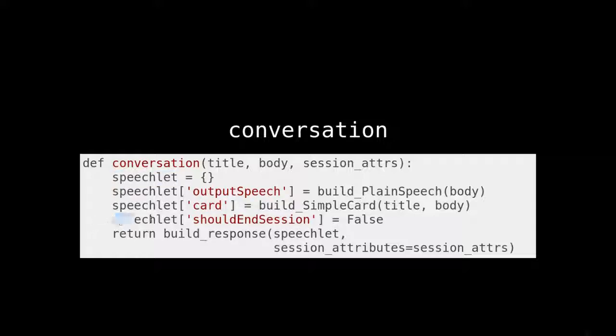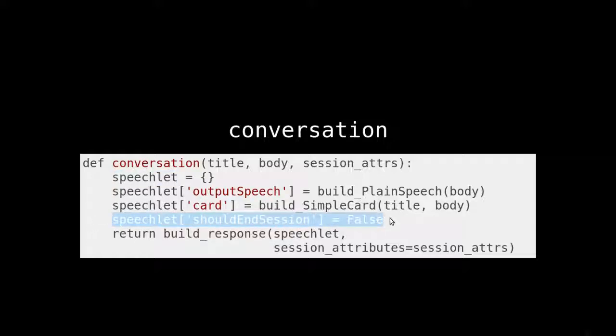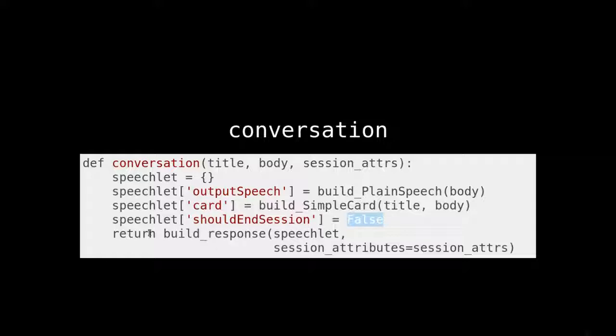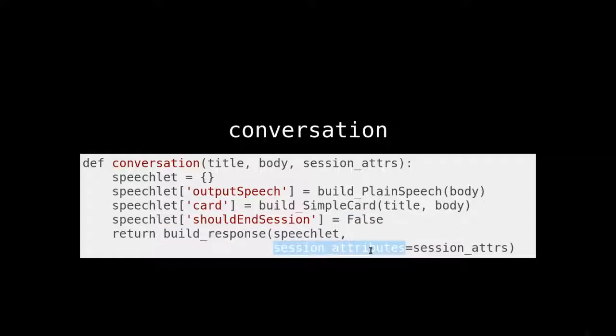And this is where it's going to be different. We're not ending the session. We're saying false. And then when we build response, we are going to give it the session attributes that we had from earlier.